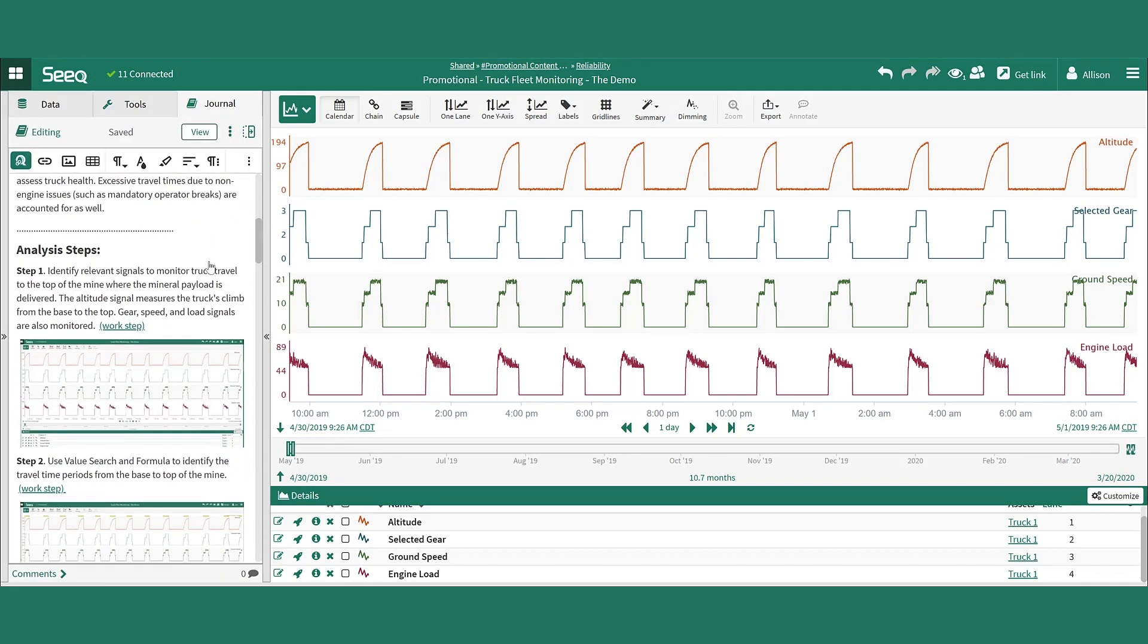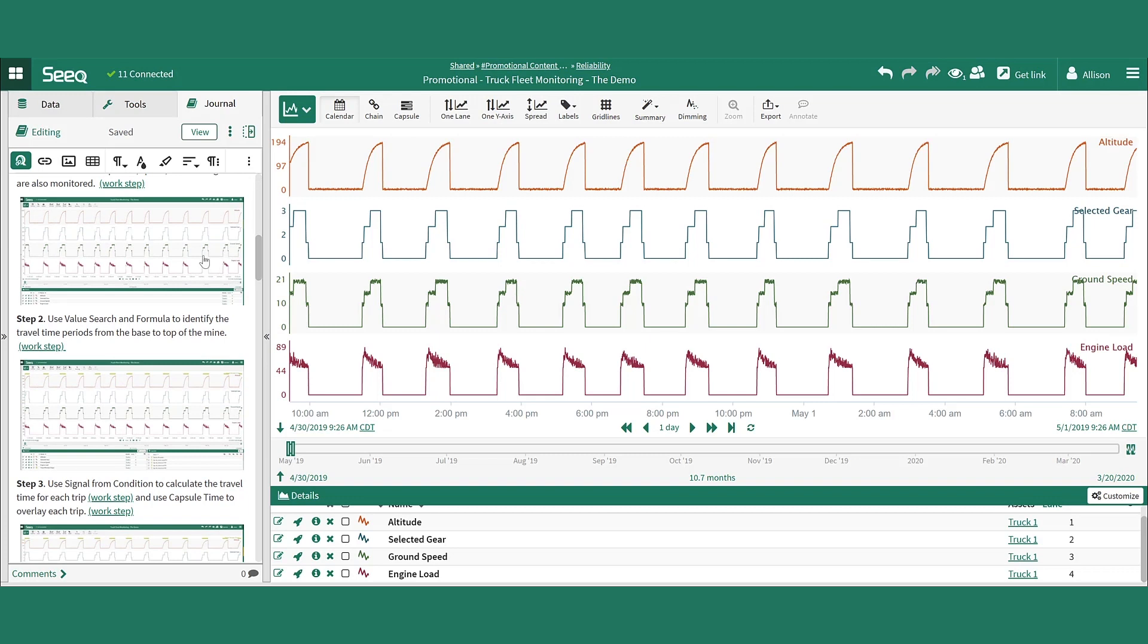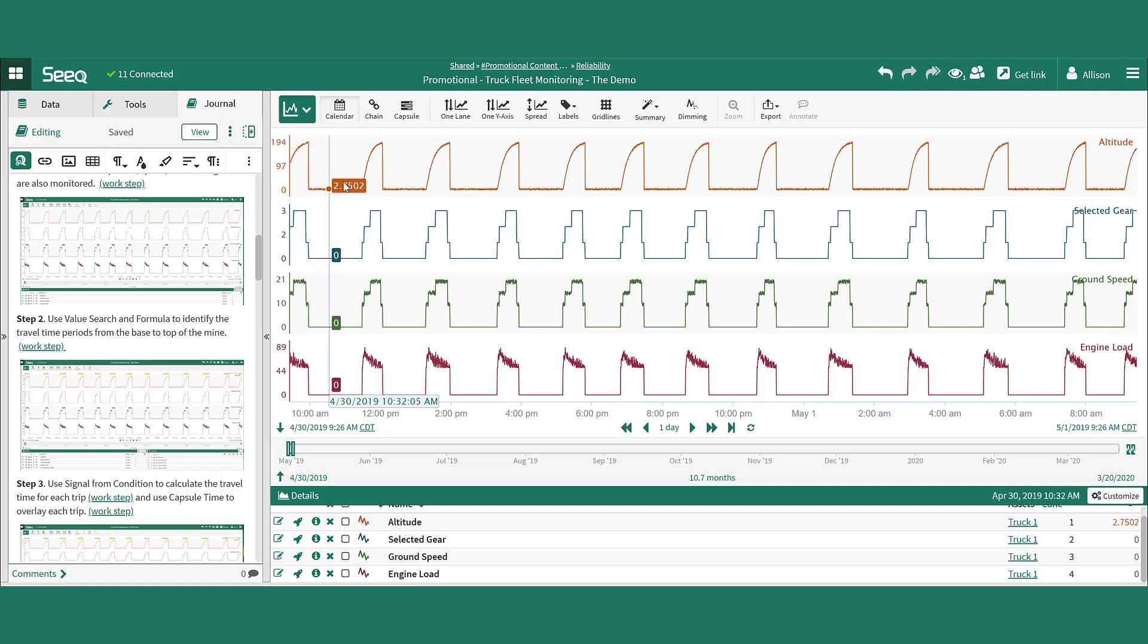Once the data is loaded on the screen, the first step is to identify each of the truck runs, when the truck is traveling from the base of the mine to the top of the hill. For this, the altitude signal that you see at the top of the screen is used.